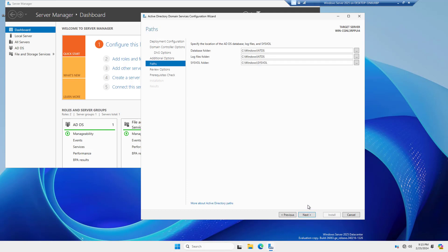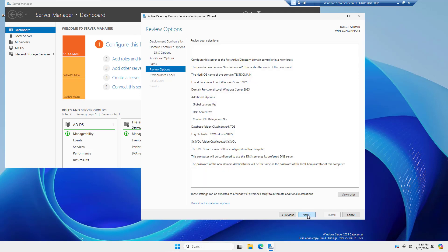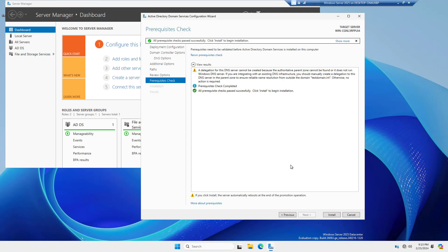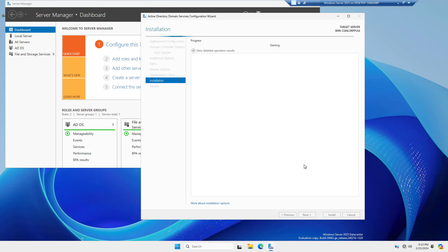I'm going to choose the default locations for all these things, but you might want to change them for security purposes. Next again. Now, as long as we don't see any errors here, we should be fine. I should be able to go ahead and click Install. Warnings are okay. Those are always going to happen. So you can just ignore any warnings, and it looks like it's ready to install.